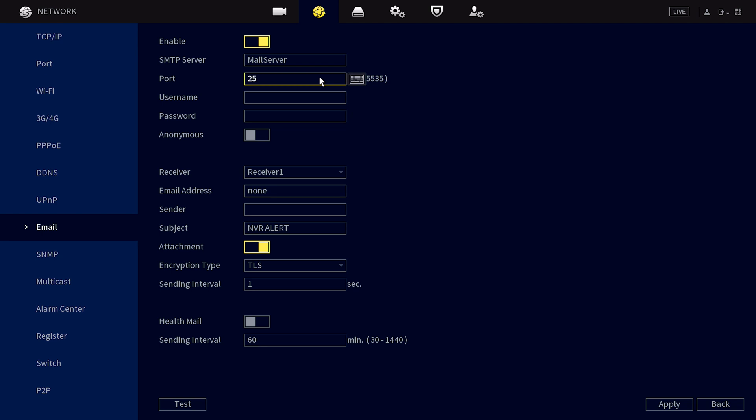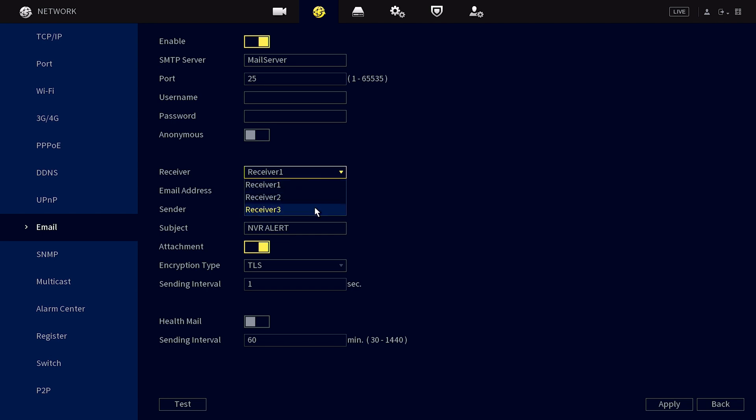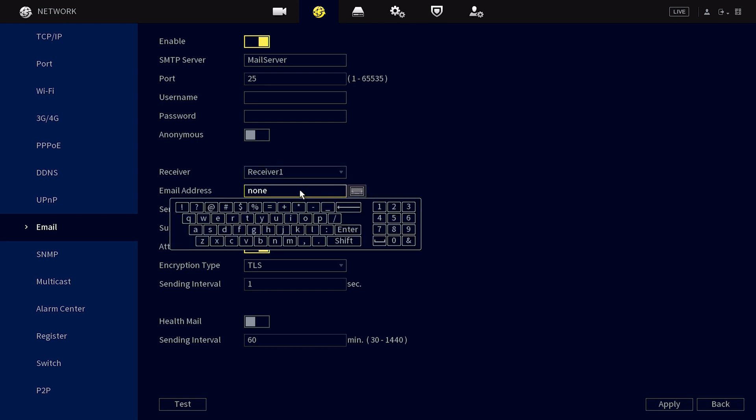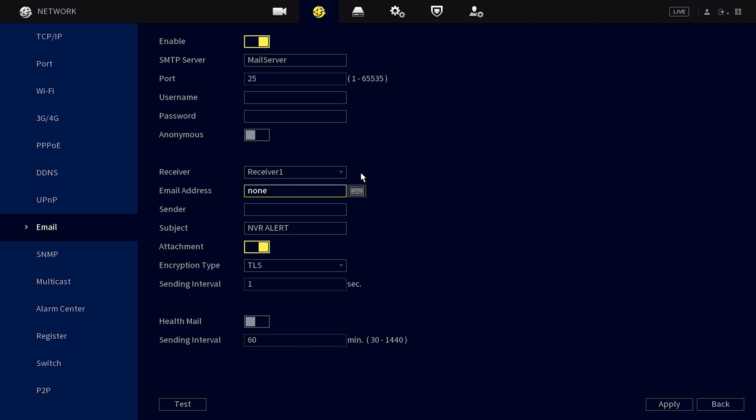Once you've entered that information in, you'll need to enter the username and then the password that you use with that email account. Then receiver signifies which email this particular notification is to be sent to, since you can have up to three. So we're just on the first email, receiver one, and email address is where you would add the actual email address this notification is to be sent to. Sender will need to be the same as what you've entered into username in the top section.